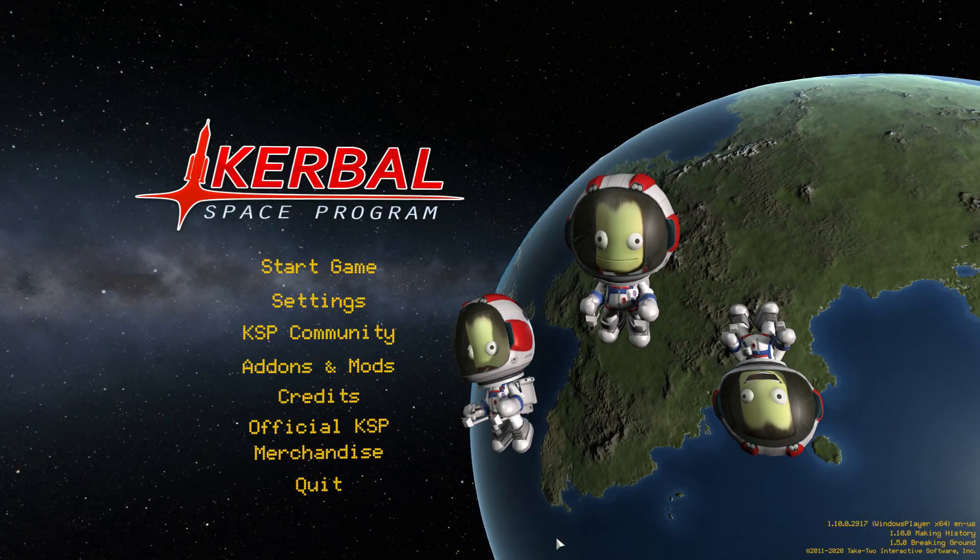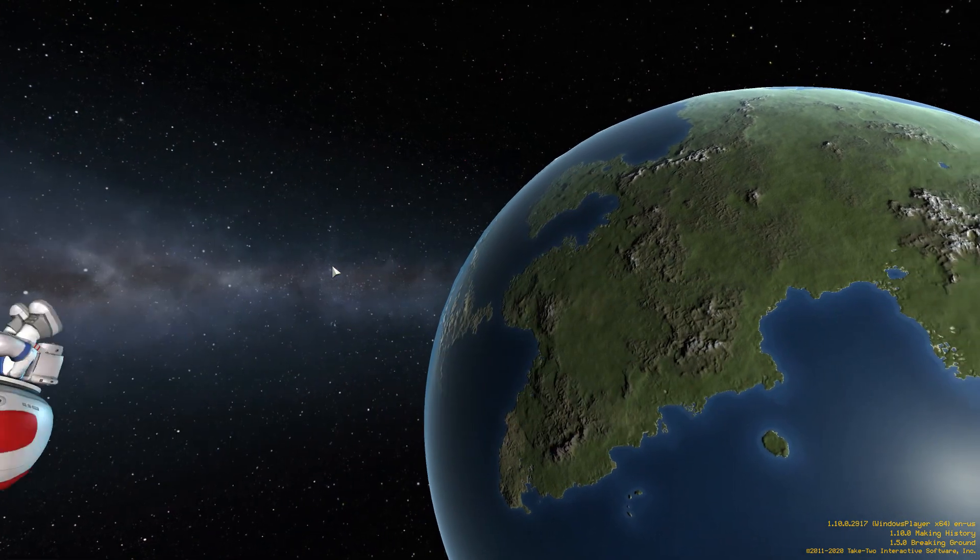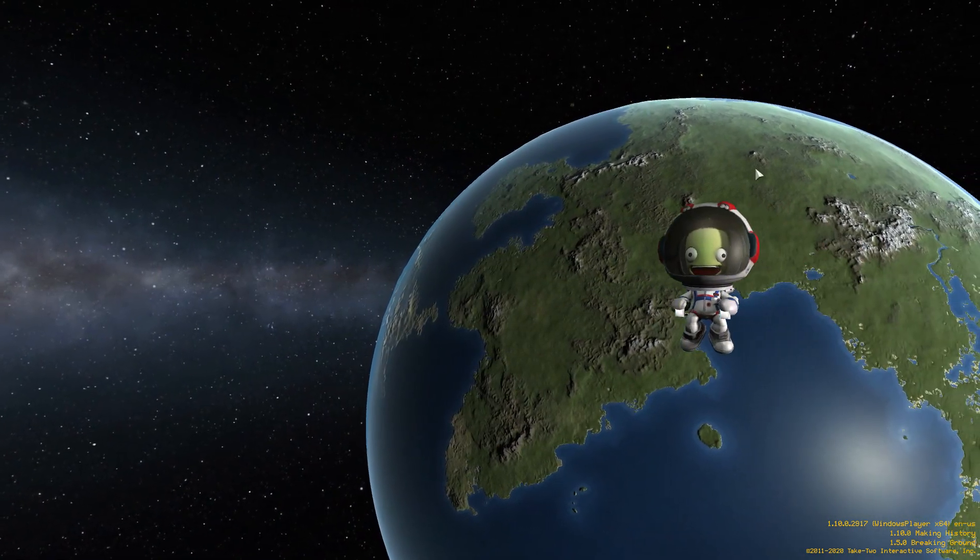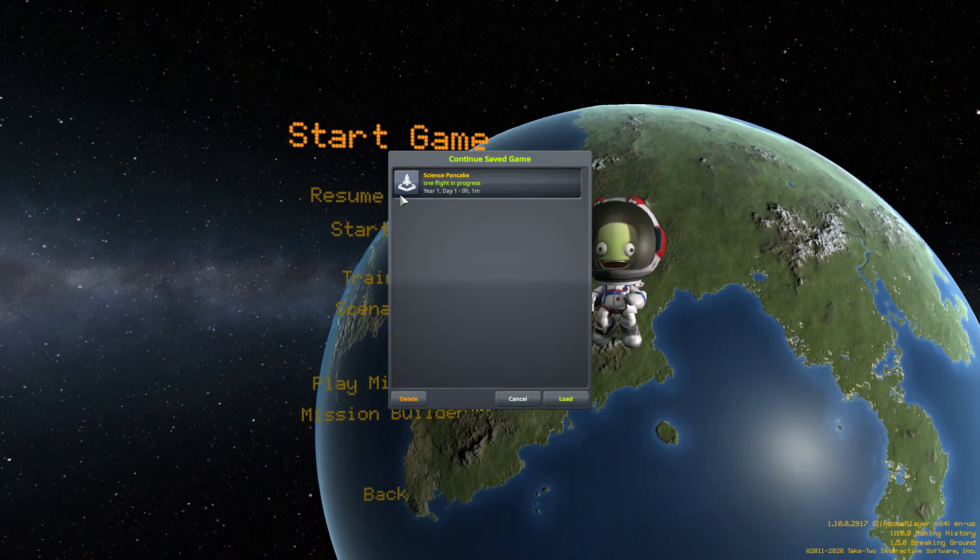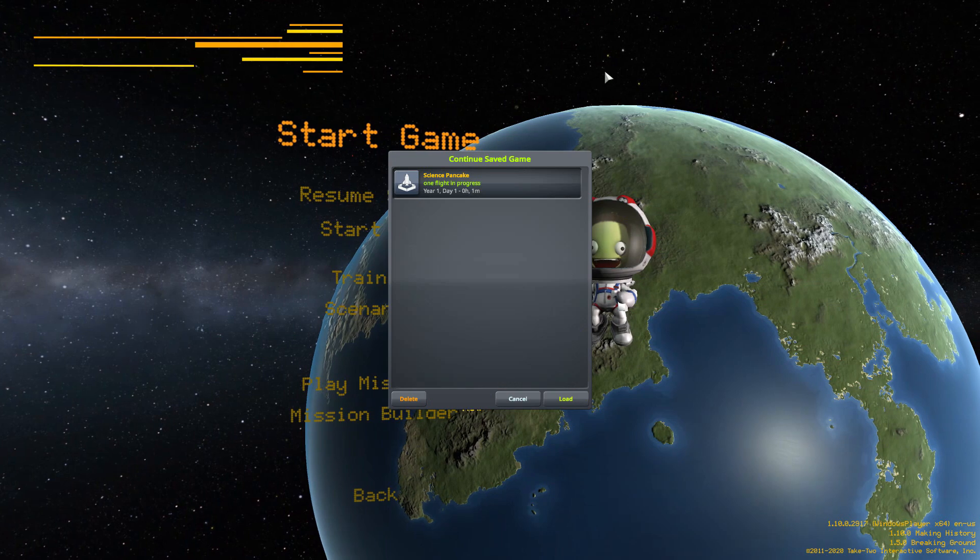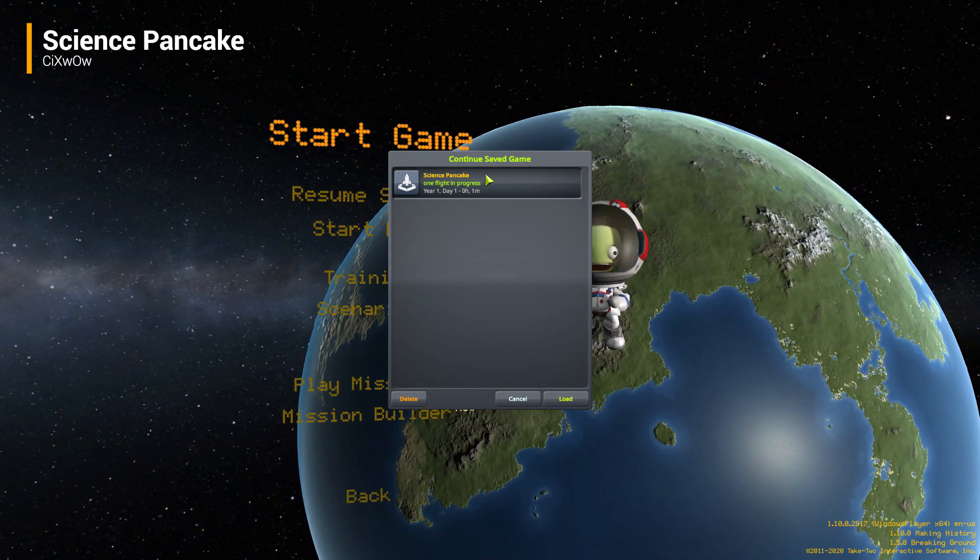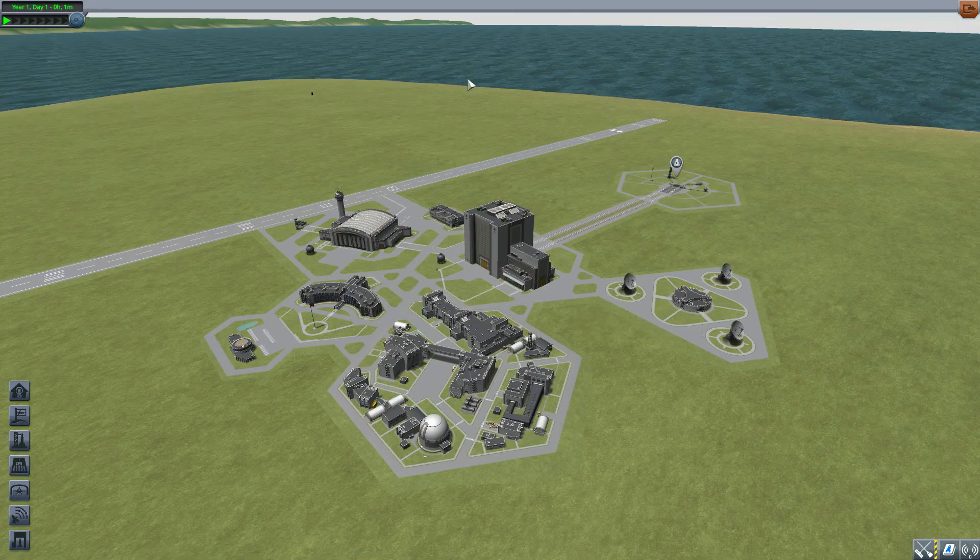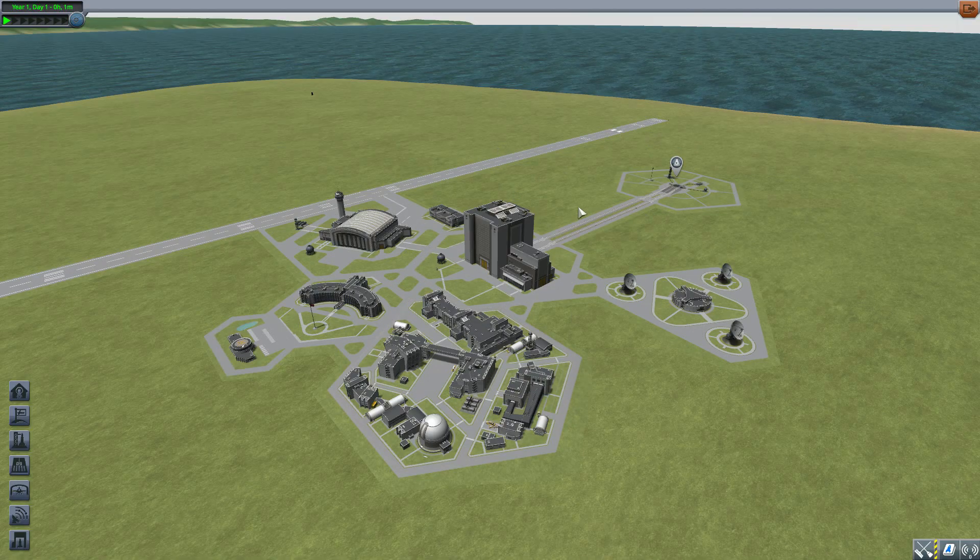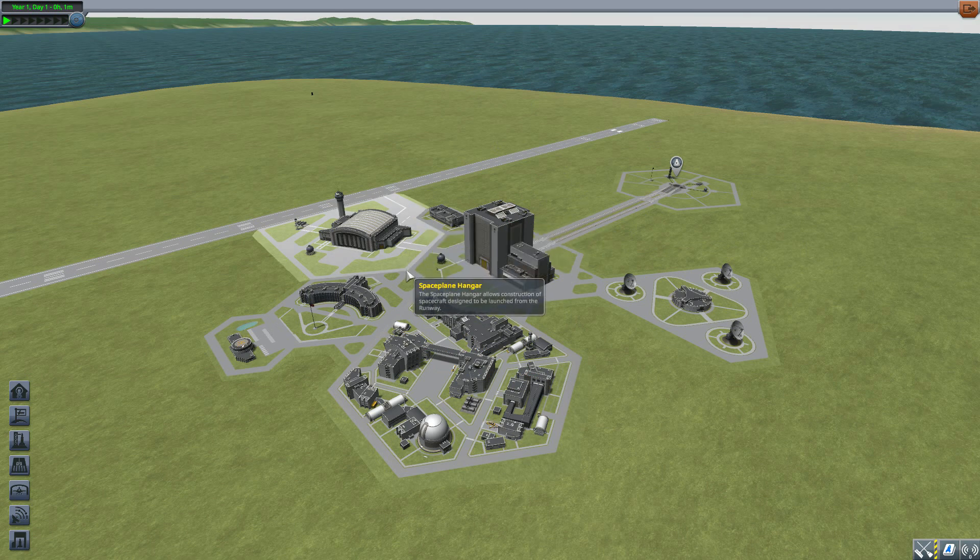All right, hello everyone and welcome back to Kerbal Space Program where today we are having a look at the Science Pancake mod which is being made by forum user SixWow. What this glorious little piece of work adds into the game is a wonderful new science experiment which is effectively just a slimmed down version of the Science Junior.